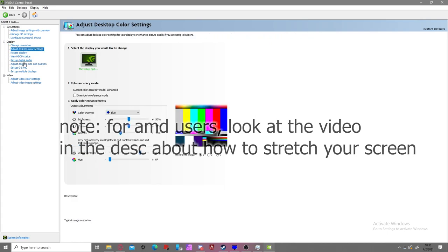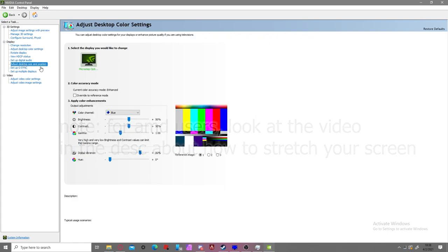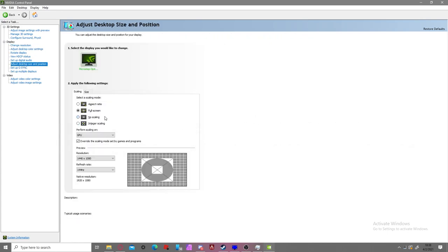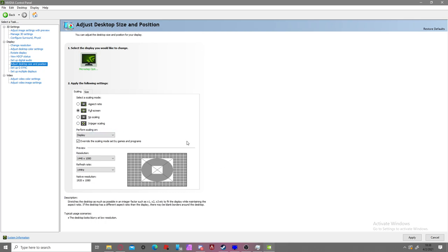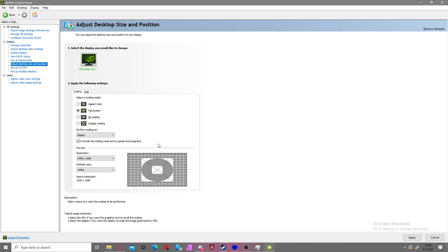You're going to want to go to adjust display desktop scaling on NVIDIA and go to full screen. I'm using display scaling because I get less input lag. There are some people who have problems with display scaling, so if you're having weird stutters and stuff like that, switch to GPU. But for most people, display works pretty well. But you might have some edge cases where it won't work super well, so if not, just switch to GPU.